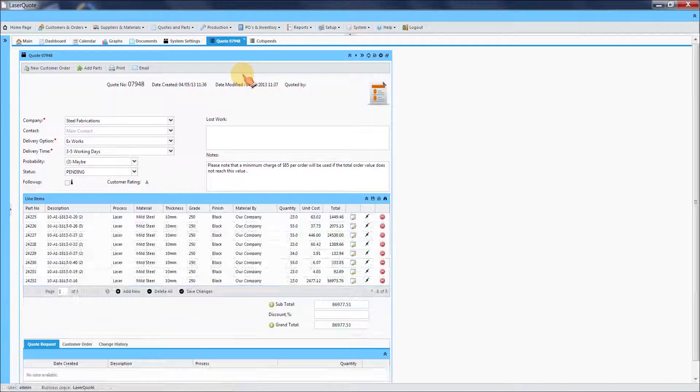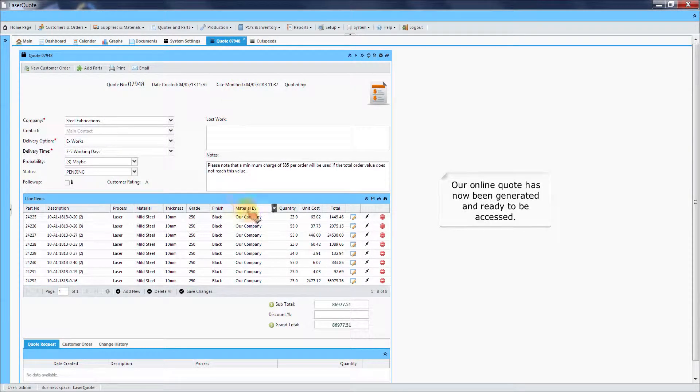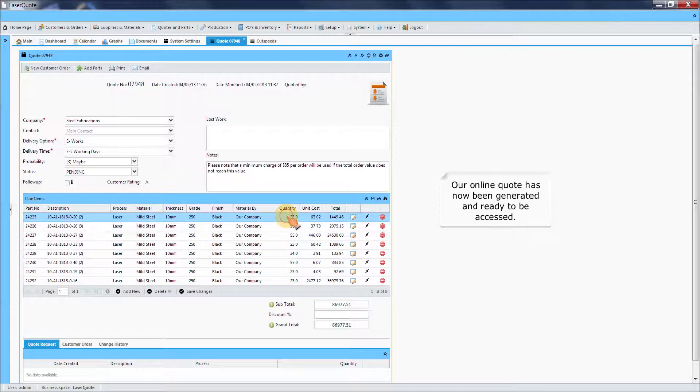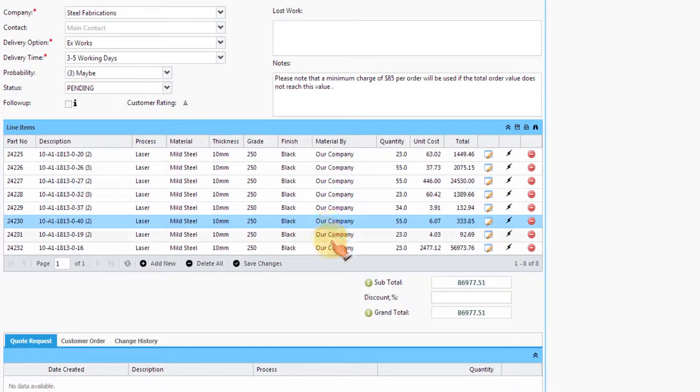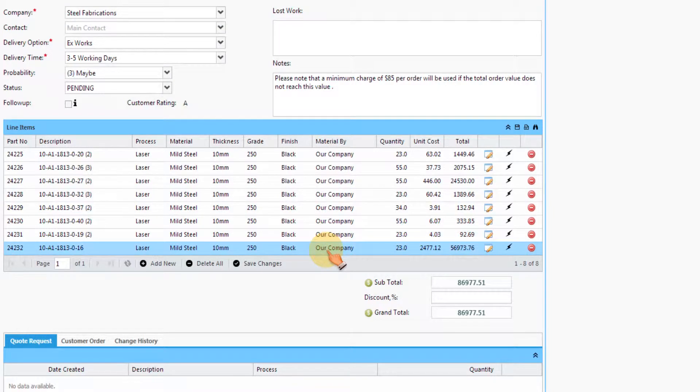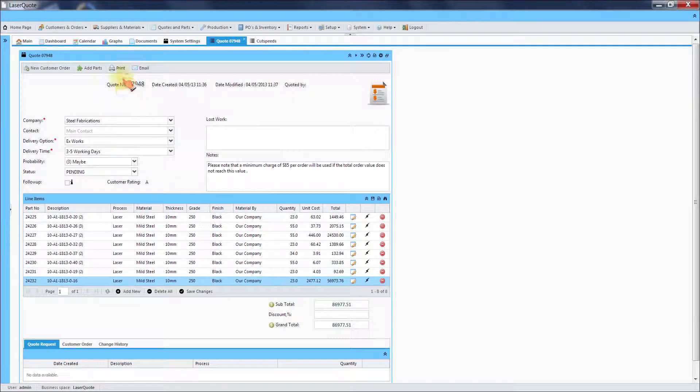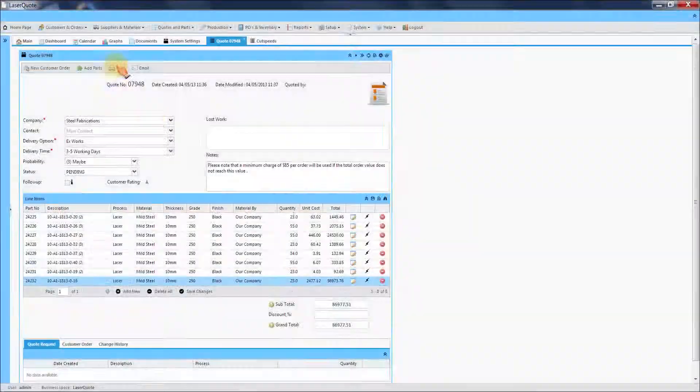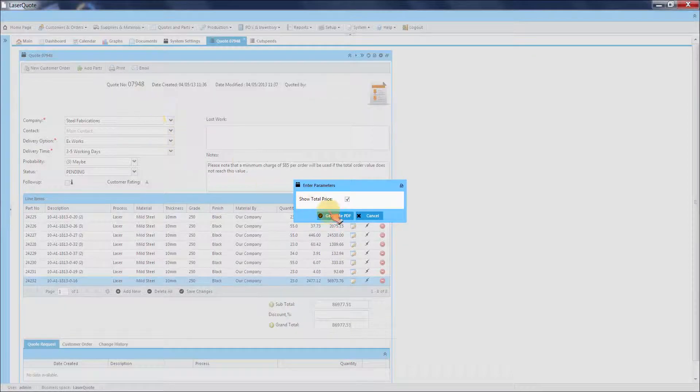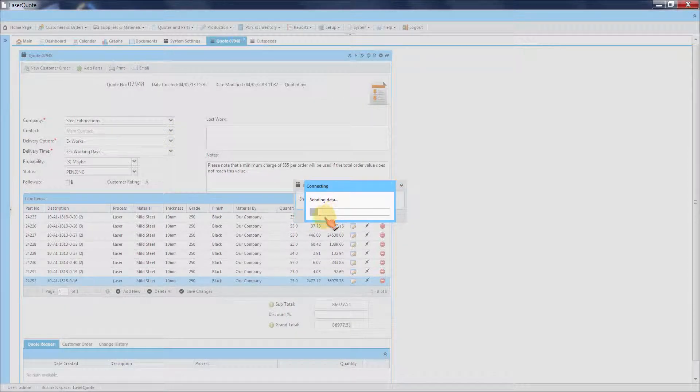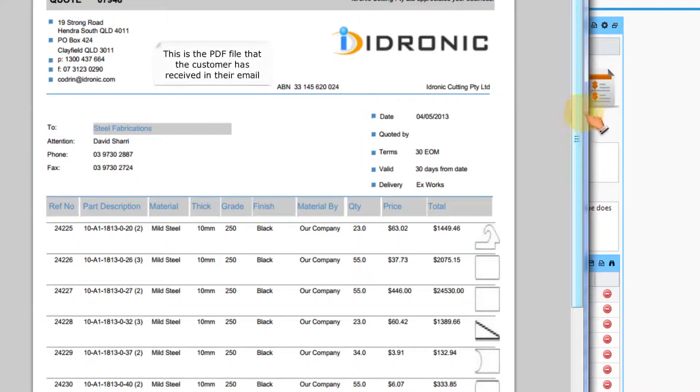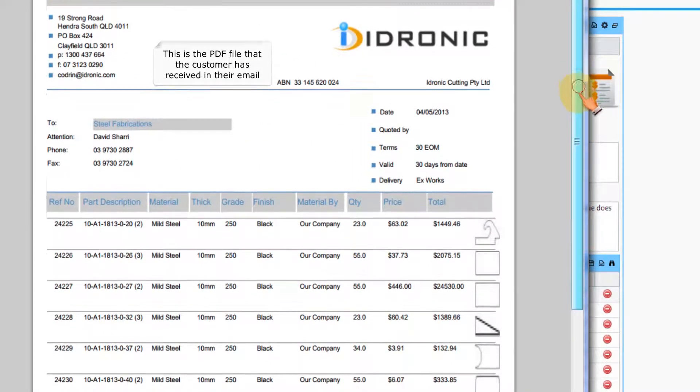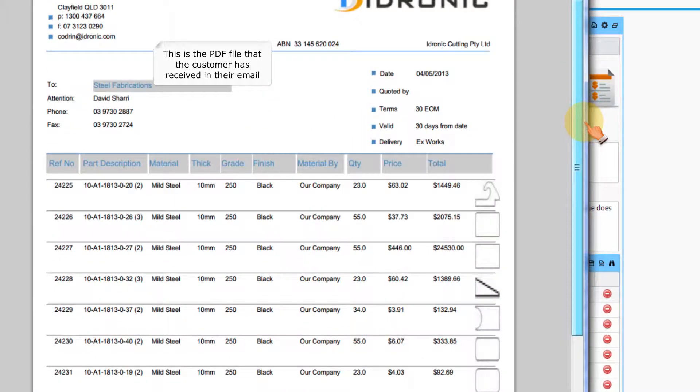Our online quote has now been generated and ready to be accessed. This is the PDF file that the customer has received in their email.